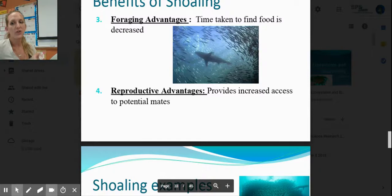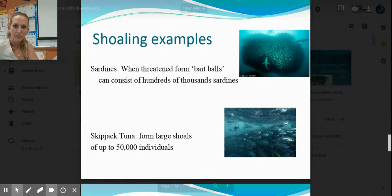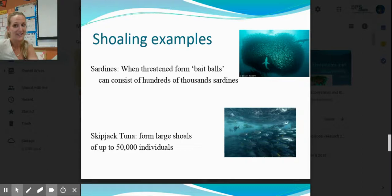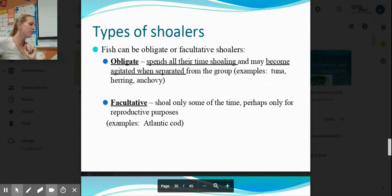So the reproductive advantages: there's an increased chance to find mates, and an increased chance of getting eggs fertilized because there are so many. For examples: sardines form bait balls when threatened — hundreds of thousands, visible from satellite, looking like an oil slick. Skipjack tuna form shoals up to 50,000. Regarding obligate and facultative shoalers — I've never seen an exam question on this, so don't work too hard to memorize it.